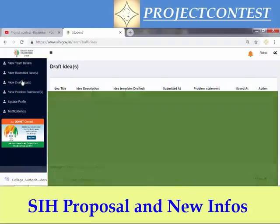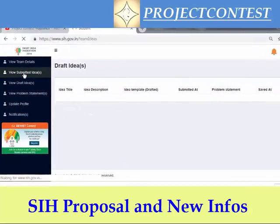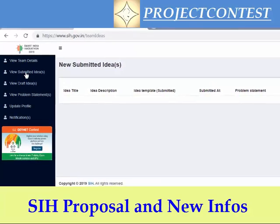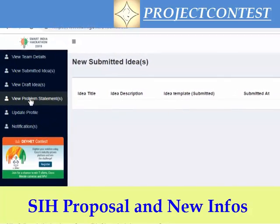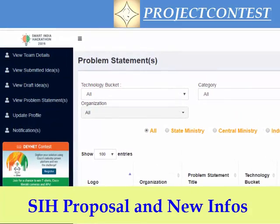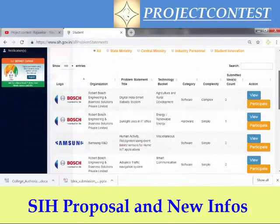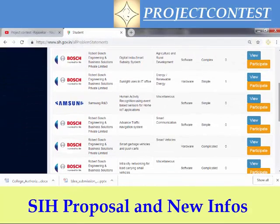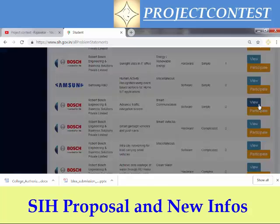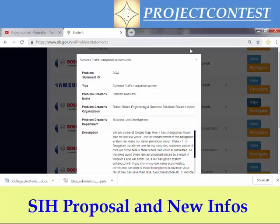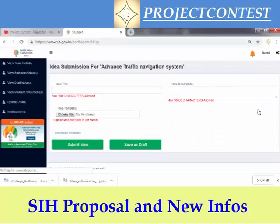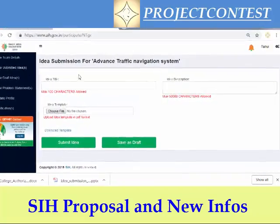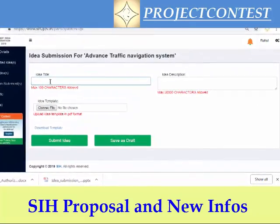If you click 'View Draft Ideas' you can view all your draft ideas, and clicking 'View Submitted Ideas' lets you view all submitted ideas. If you want to view a new problem statement to submit a solution, you can click this page, select your particular problem statement, and view its details. After reading the problem statement details, you can click the Participate button, which opens the proposal submission page.